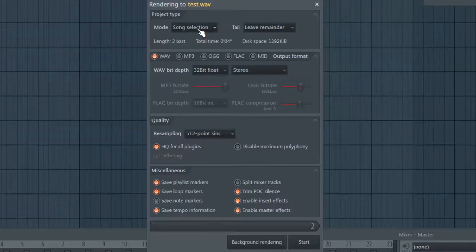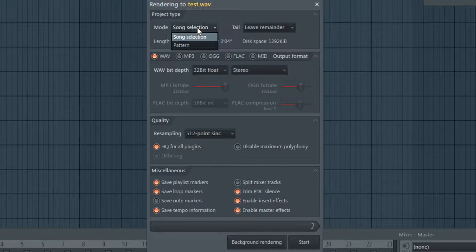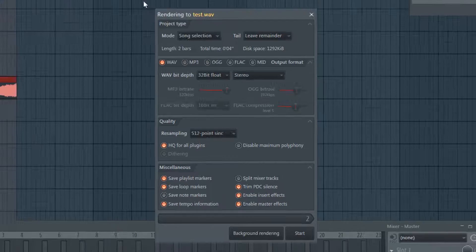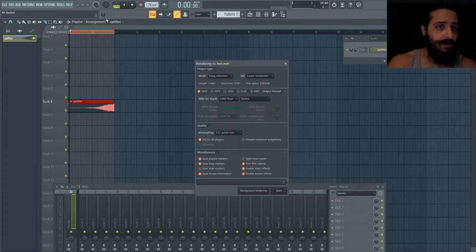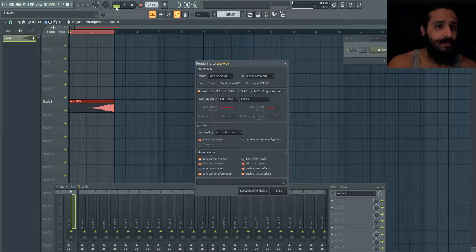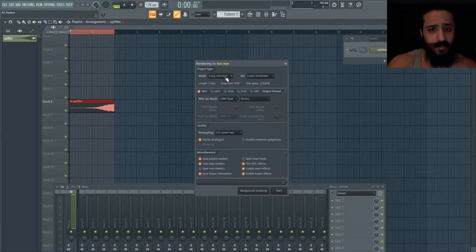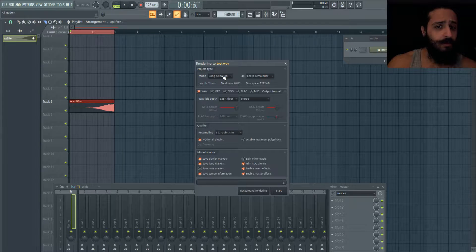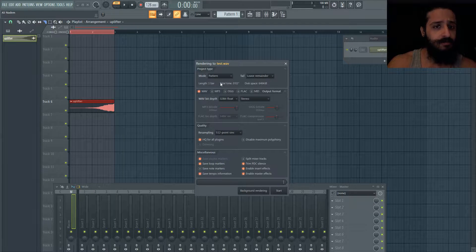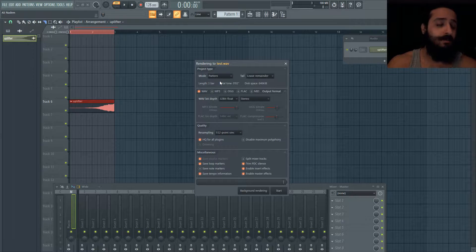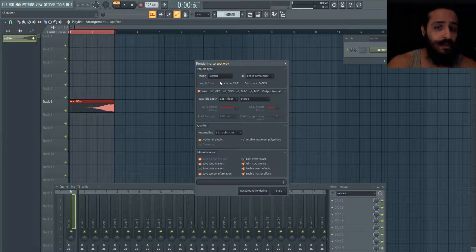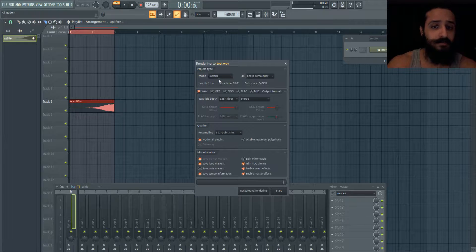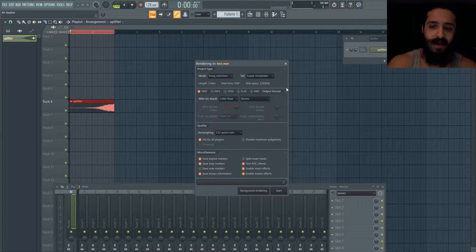First thing is the mode - we can choose between song, selection, or pattern. Song selection is what I've highlighted here at the top, but if you want to render just a pattern that's going to be useful for you. Most of the times you'll be using song selection instead of pattern.